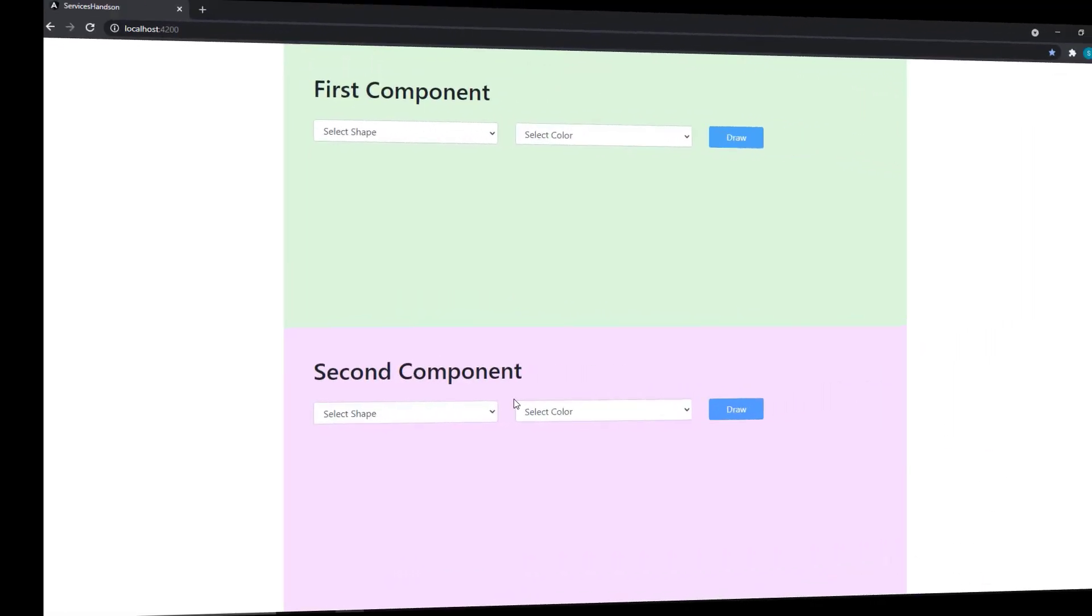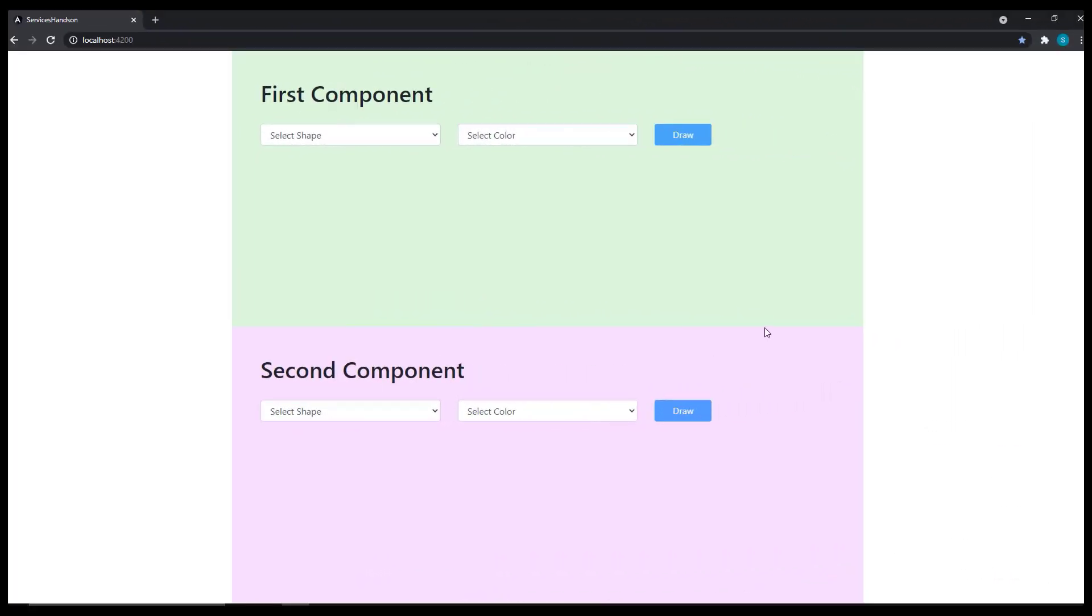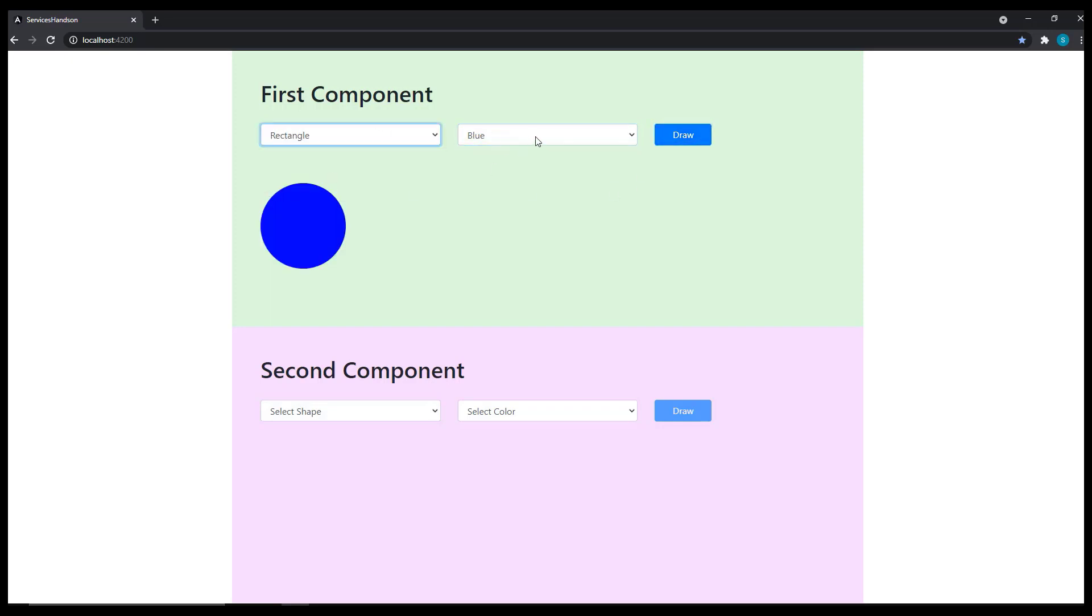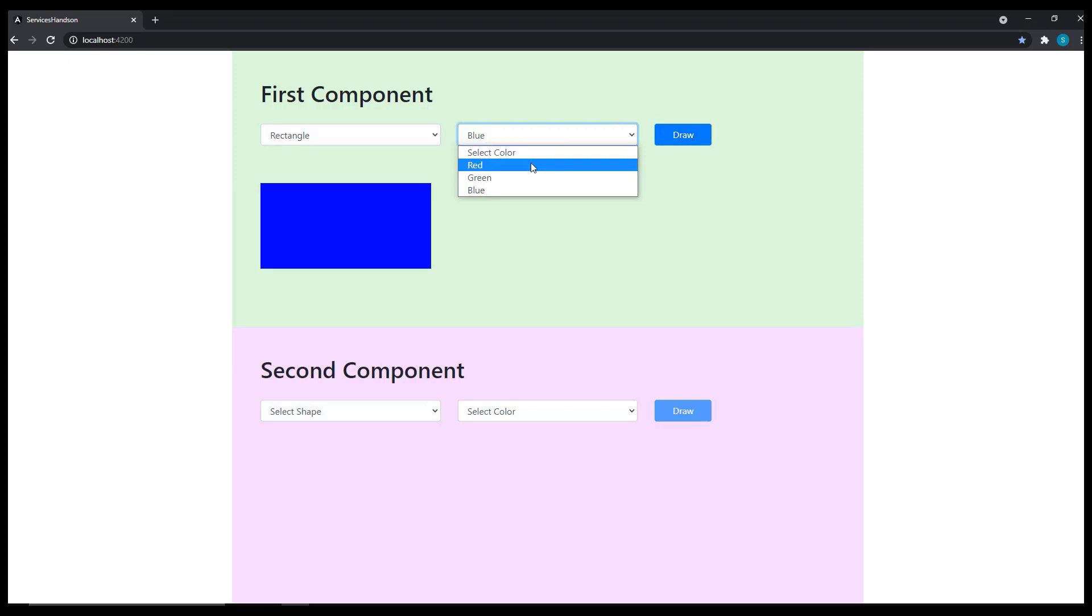Let me suggest a task using service. Create this application. As we haven't started routing yet, you can create two components and put them in AppComponentHTML. And in each component, I have this functionality to draw a shape using different combination.